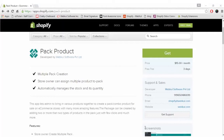Hello and welcome to the video tutorial of Shopify Pack Product. In this video we will learn to install, configure, and create packs of products for your e-commerce website. This app basically lets the admin bring various products together to create a pack or combo product for sale on an e-commerce store, with many more amazing features. The product package can be created by adding two or more types of products in the pack with just a few clicks.